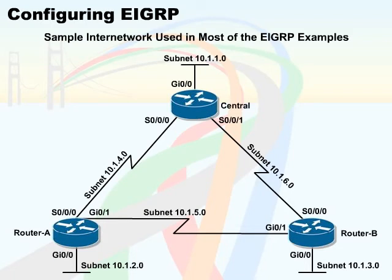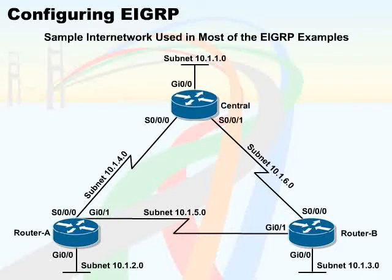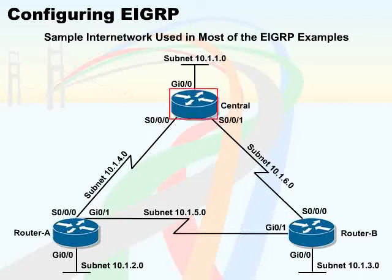In the example displayed on the screen, all the routers use Router EIGRP 1. We use the network 10.0.0.0 command to enable EIGRP on all interfaces whose IP addresses are in that network. This network includes all three interfaces on Router Central.